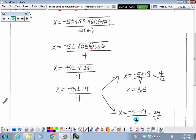Getting down here, 361 happens to be a perfect square, so that's great. When we get to this point, let's split it. I like to split into the positive: negative 5 plus 19 divided by 4, and then negative 5 minus 19 divided by 4.